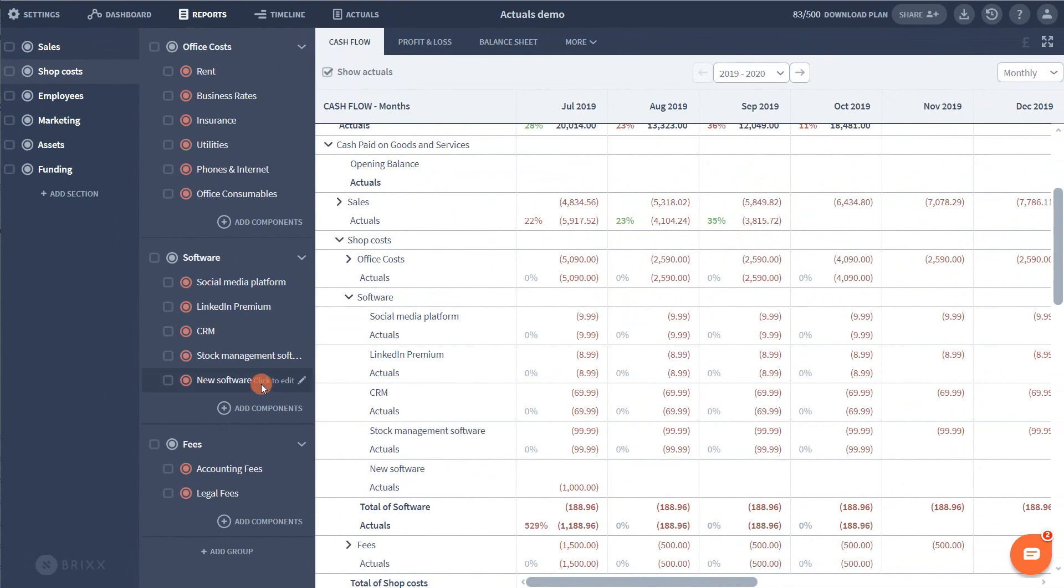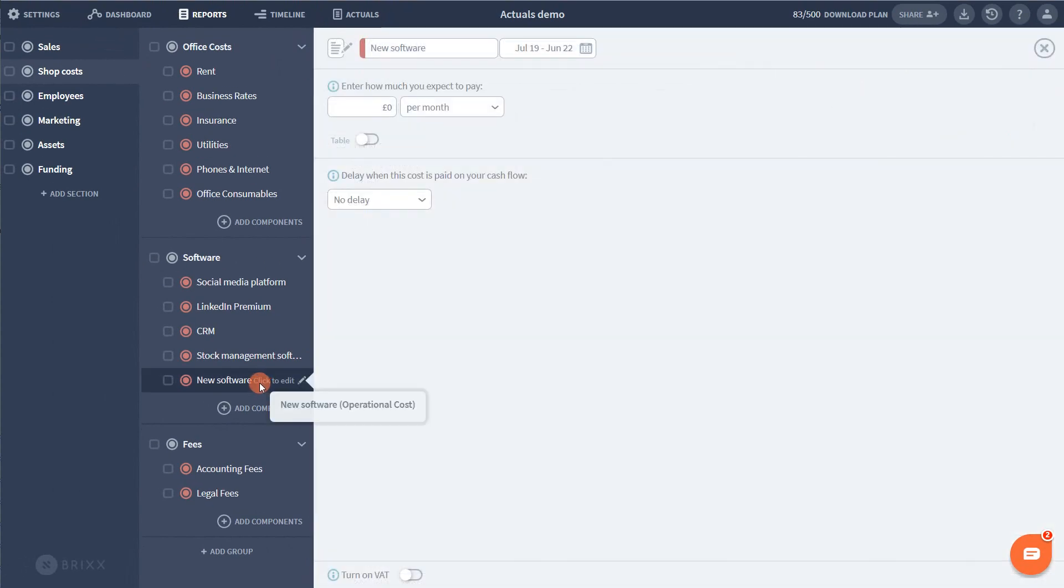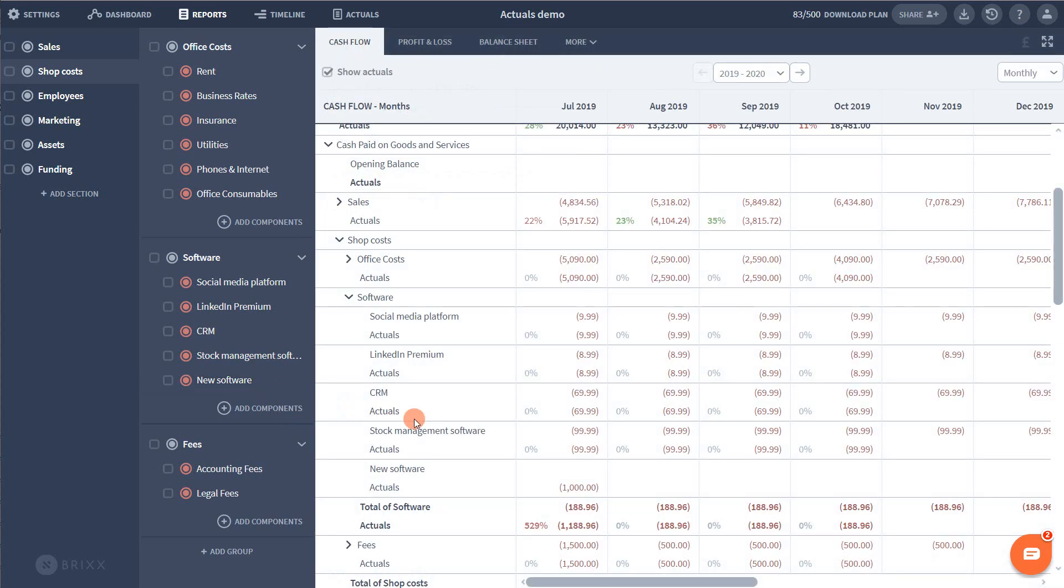You then have the option of entering this new cost in your forecast going forward if you want to. The same process can be applied for any unplanned activity. If you purchased a new asset such as a computer, then you can add a new asset component to the plan and do the same thing.